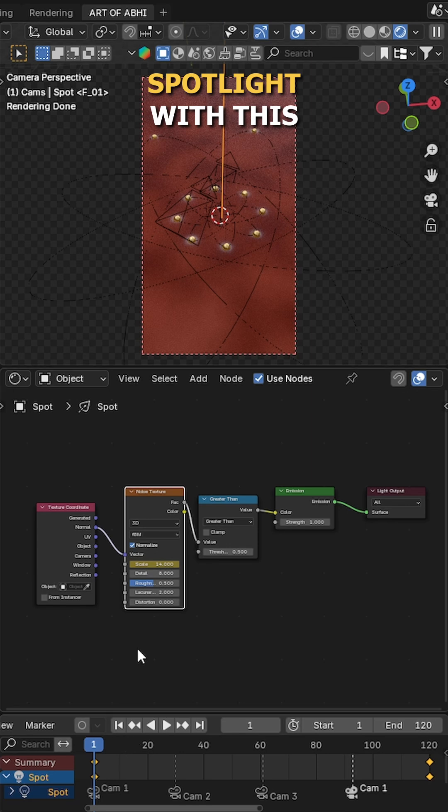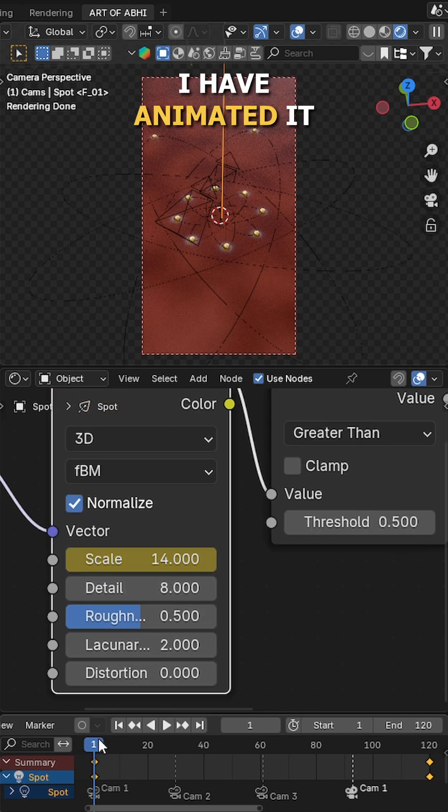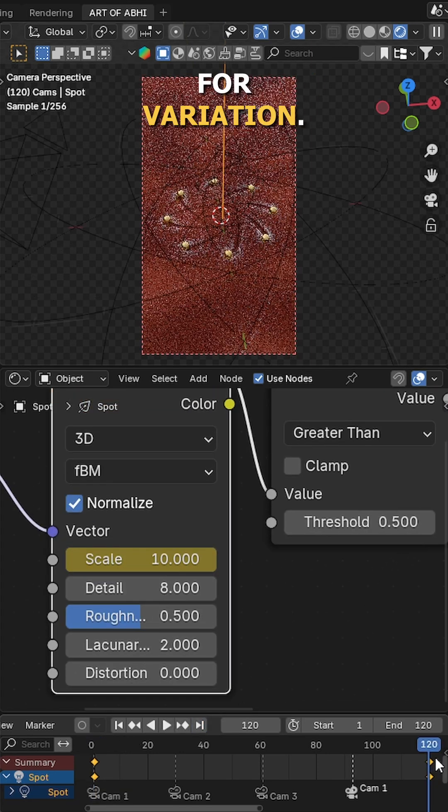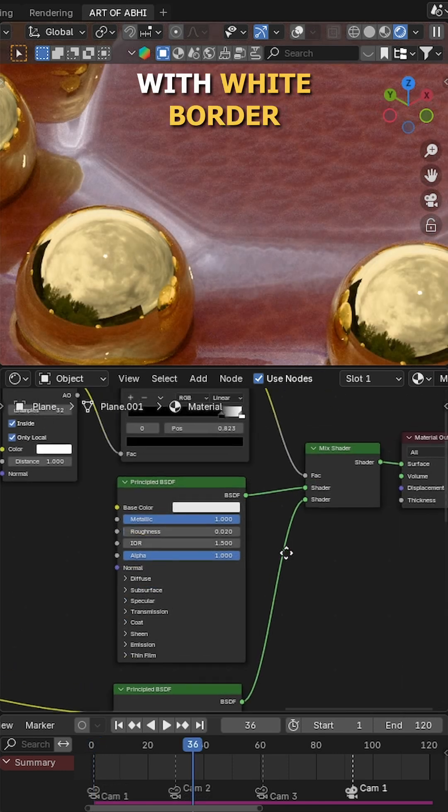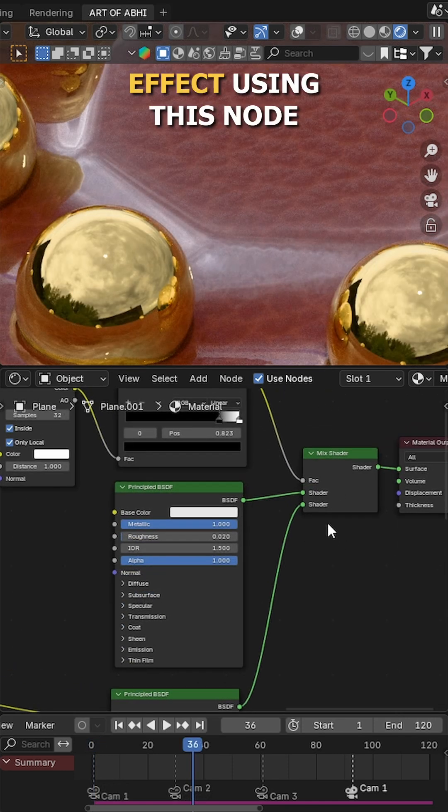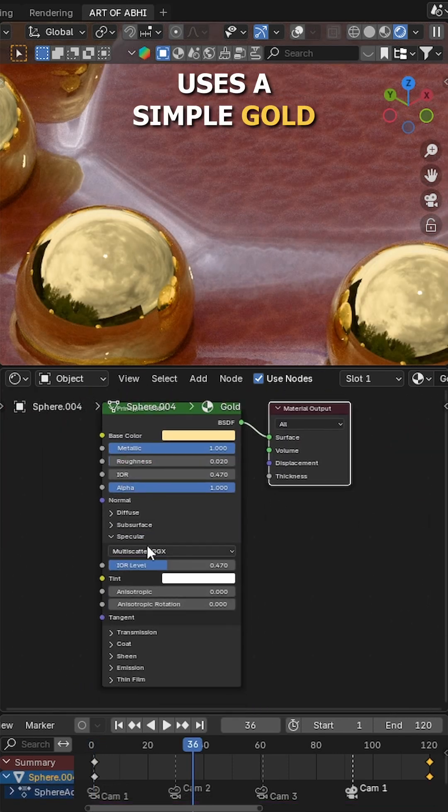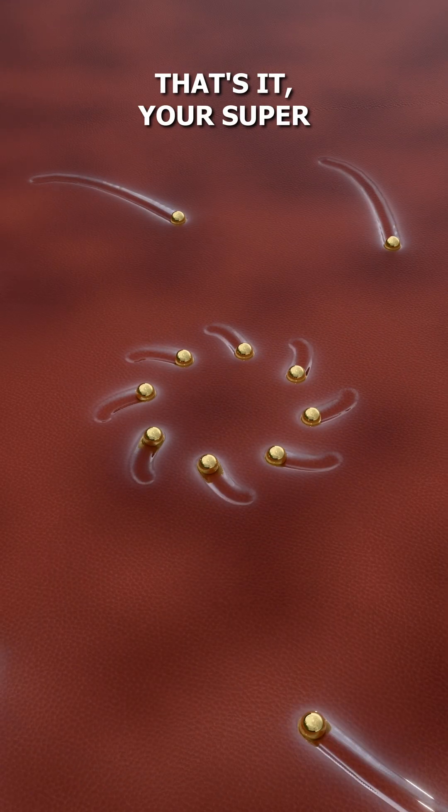I have also added a spotlight with this node setup to project the shadows onto the ground. Also, I have animated it using noise texture for variation. The ground plane uses a leather texture with white border effect using this node setup. The sphere uses a simple gold metallic shader for a polished atomic style.